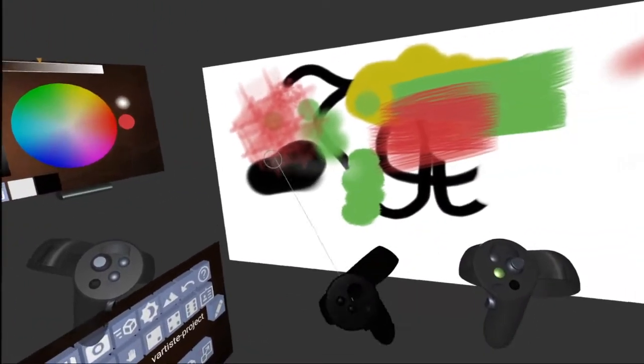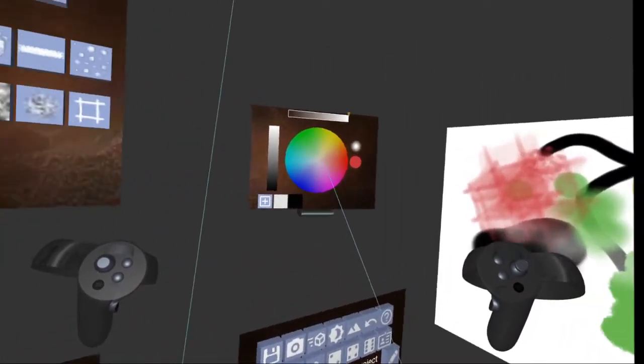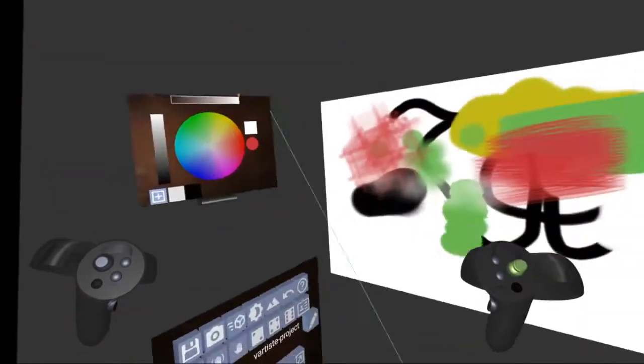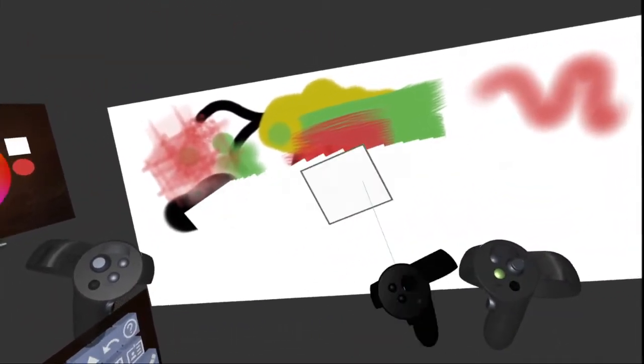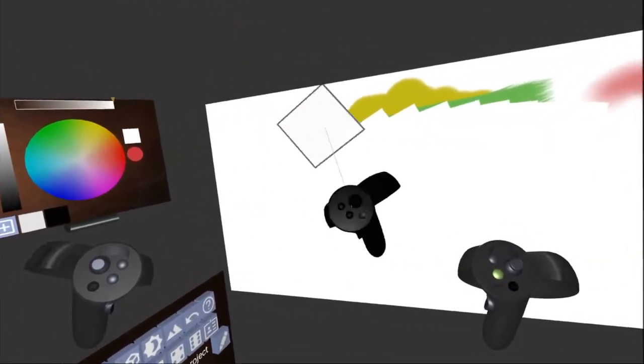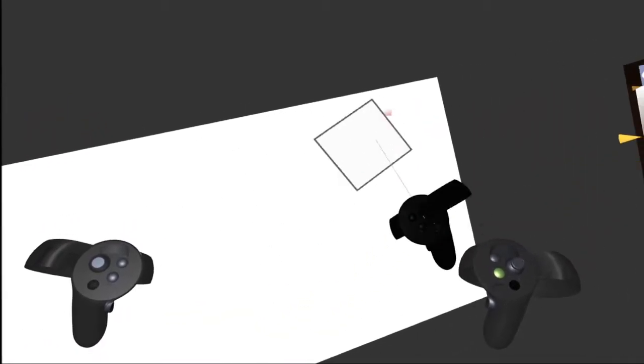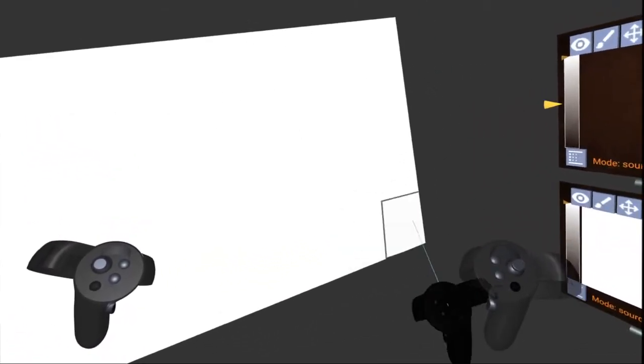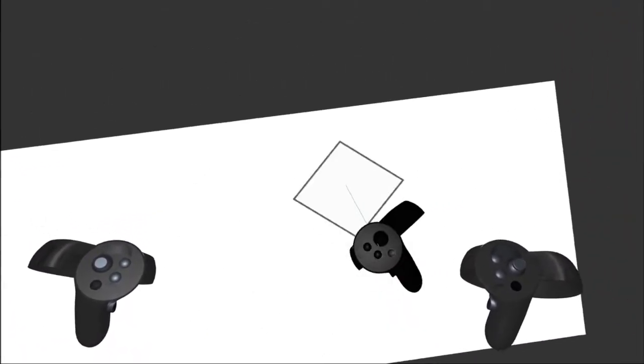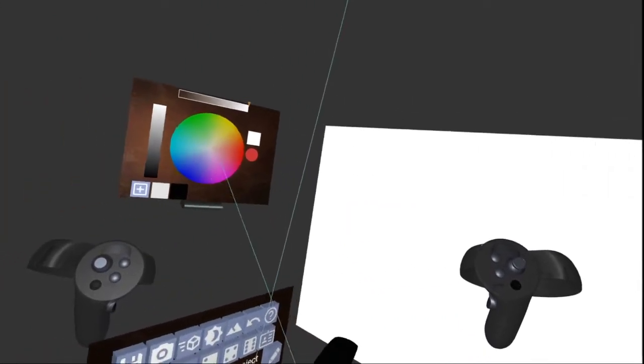So let's erase some of this. We'll get a bigger brush. And then just erase. You notice while I'm erasing this, it all goes back to the white.